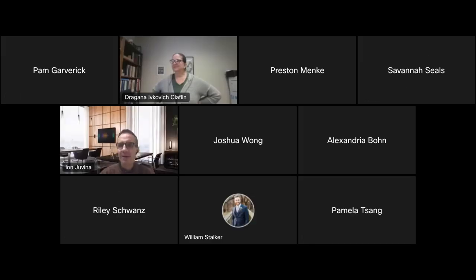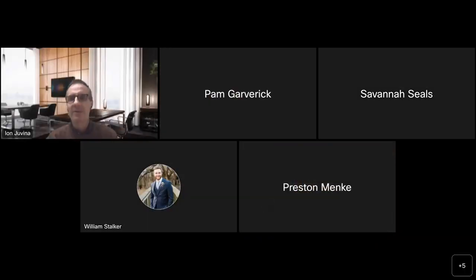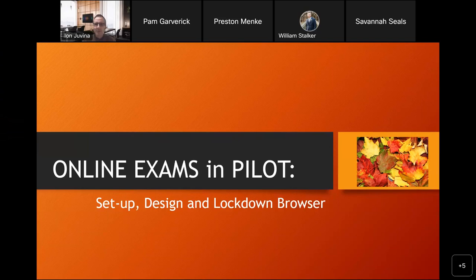Hi, everyone. Welcome to the brown bag. Before we start, do we have any announcements? If we don't have any announcements, then Dragana, please take it away.